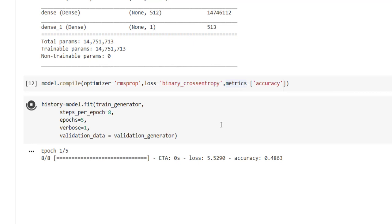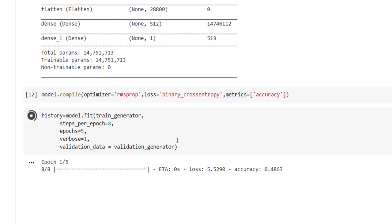Now to train the model we have to use model.fit method, and instead of passing separate x and y, now here we have to pass train_generator. Train generator generally provides infinite amount of data, so here we have to specify how much data we want to take for each epoch. So steps_per_epoch equal to 8 means 8 times training generator will be taken into account.